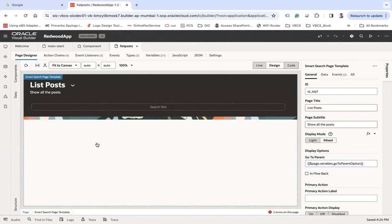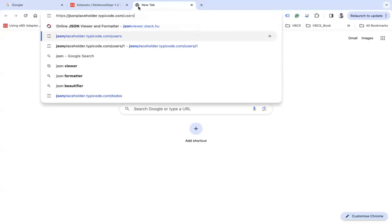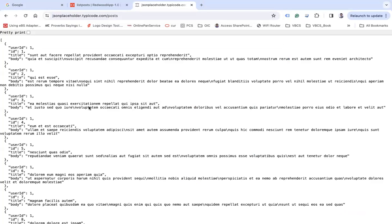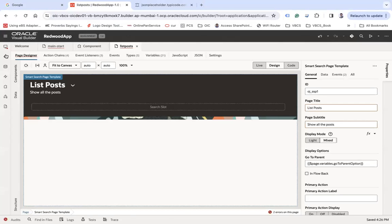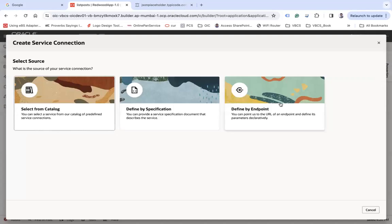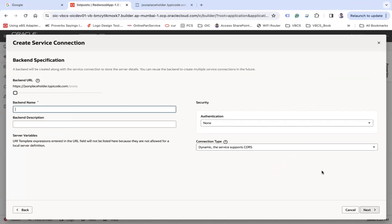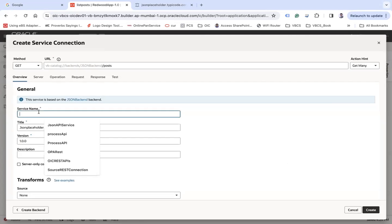I am going to create a list of posts here and that list of posts will come from an API called posts. I am going to create a service connection, define by endpoint. I will take this API, put it here. Next, let's say JSON backend for example. Next, I will give a service name "json post" and simply create.